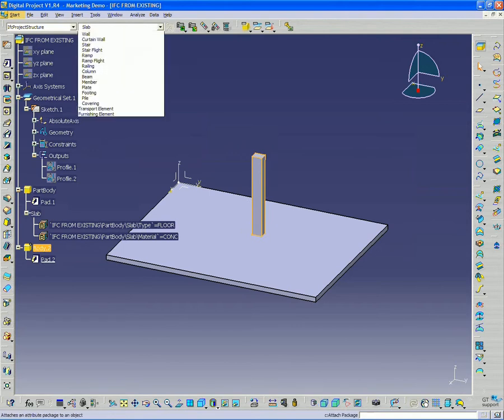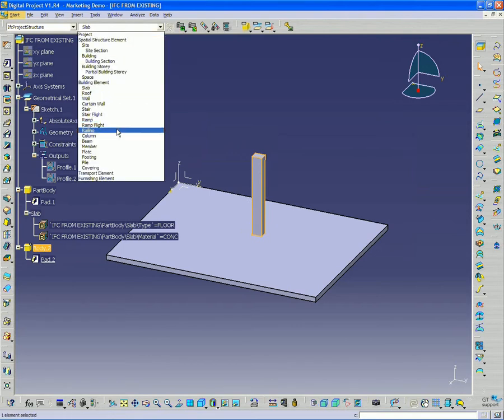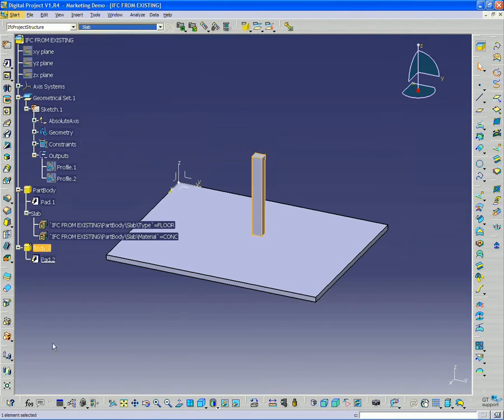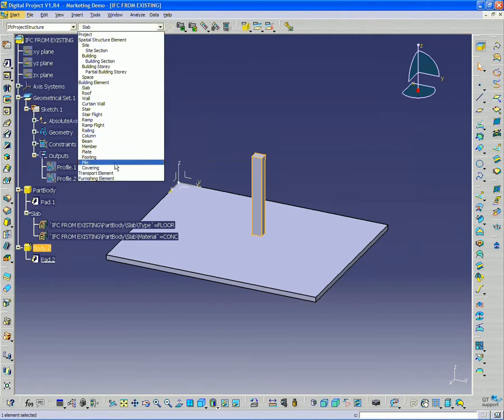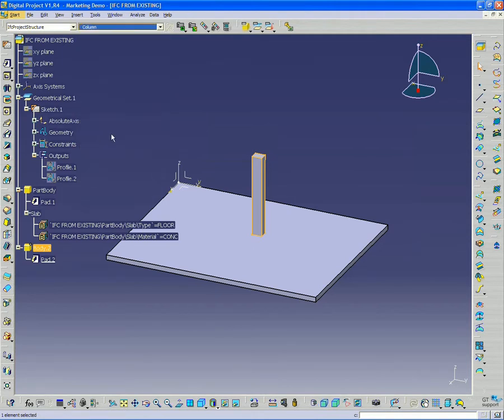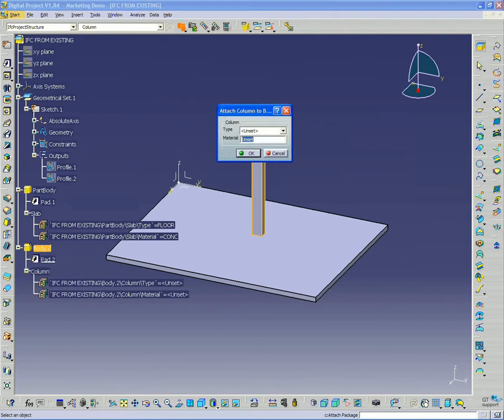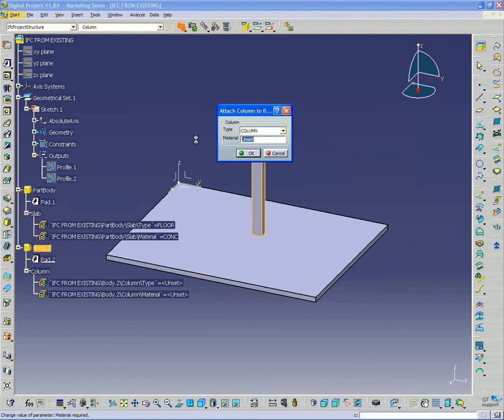And same goes for this column. You could select a bunch of columns at once and do this at the same time. So I'm going to select column, and again, attach package. And type column, and also concrete.